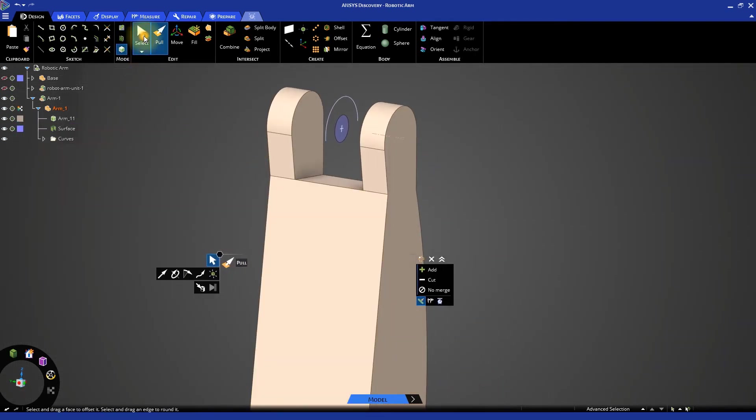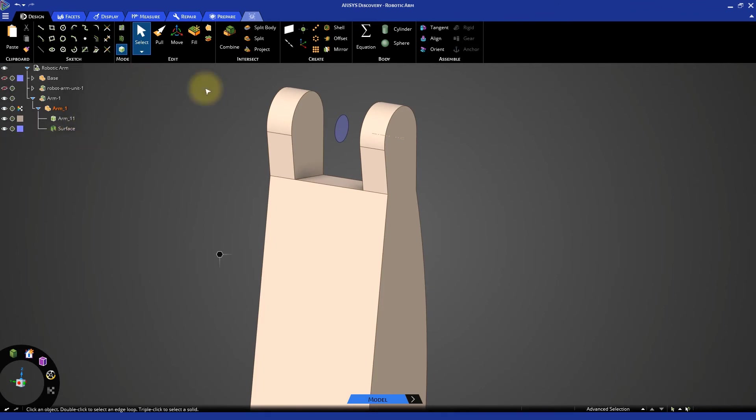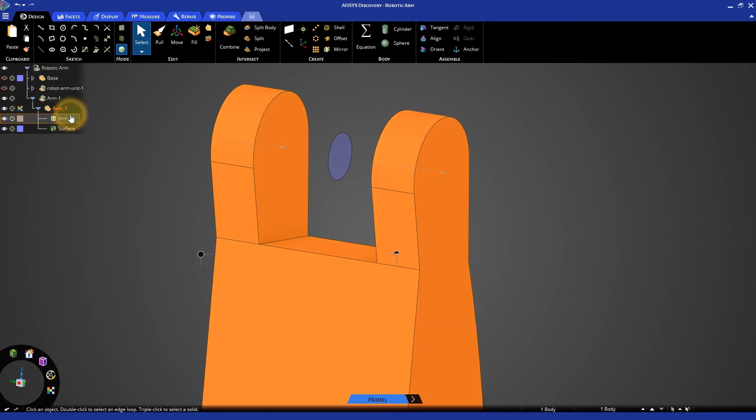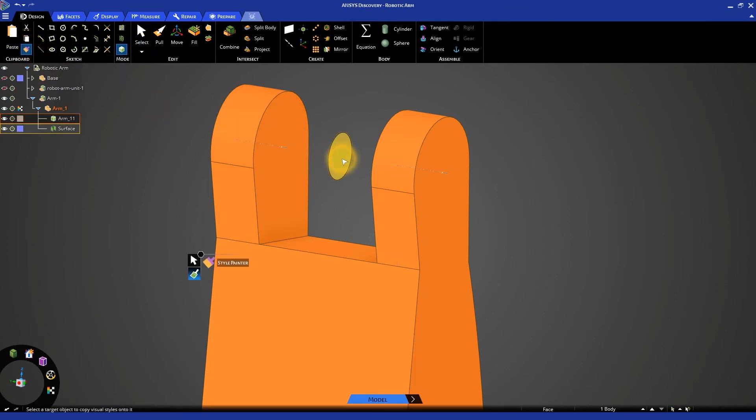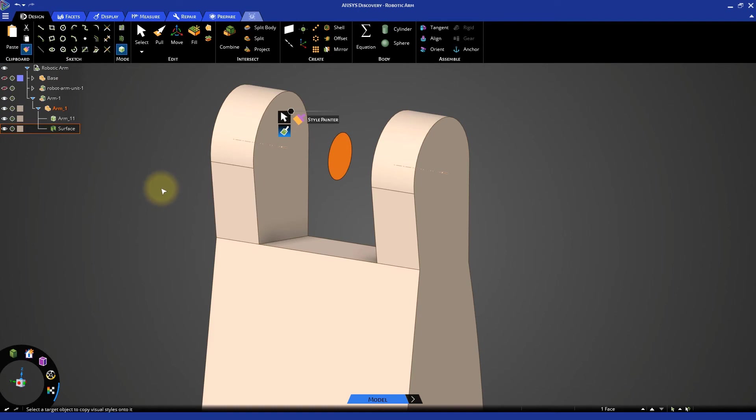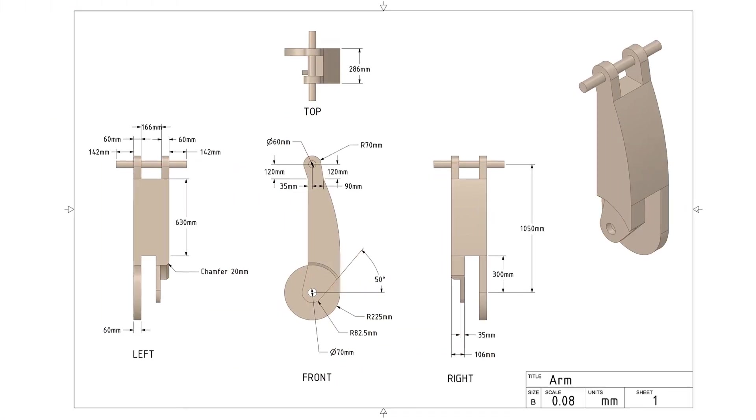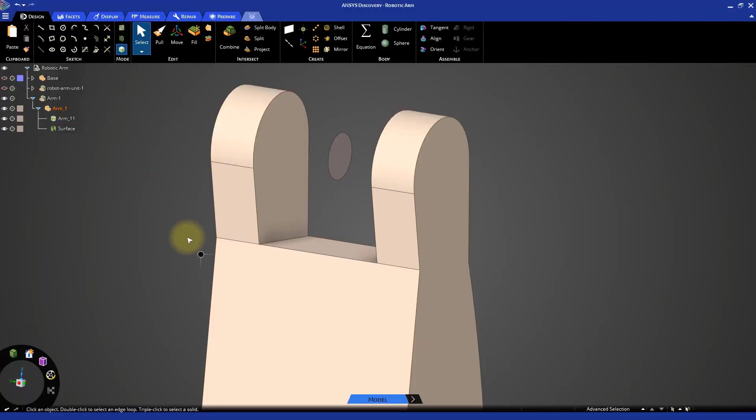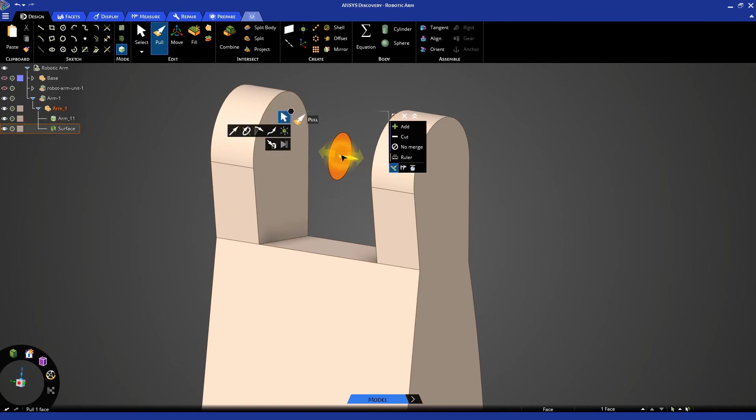Switch to 3D mode and again delete the curves. You can see a surface created at the center. As the color of this surface is different from other bodies, select arm underscore 11 body and click style painter under the clipboard ribbon. Now click on the newly created surface to copy the body color. From the drawing, the total length of the rod comes out to be 570 mm. Select pull tool. Select the circular face. Click the pull sides option from the toolbar and pull the face by 570 mm.